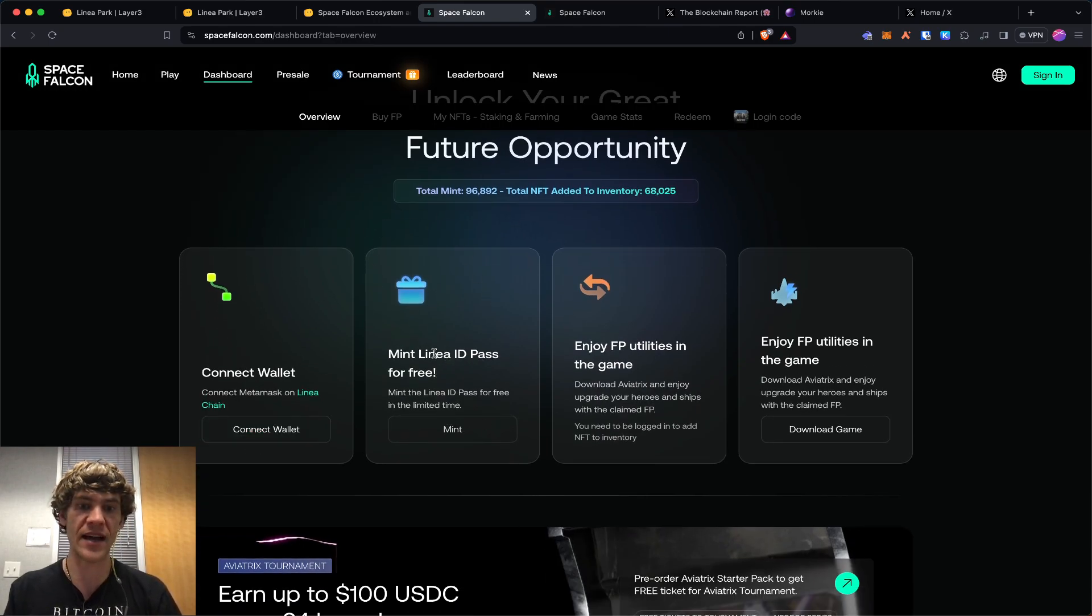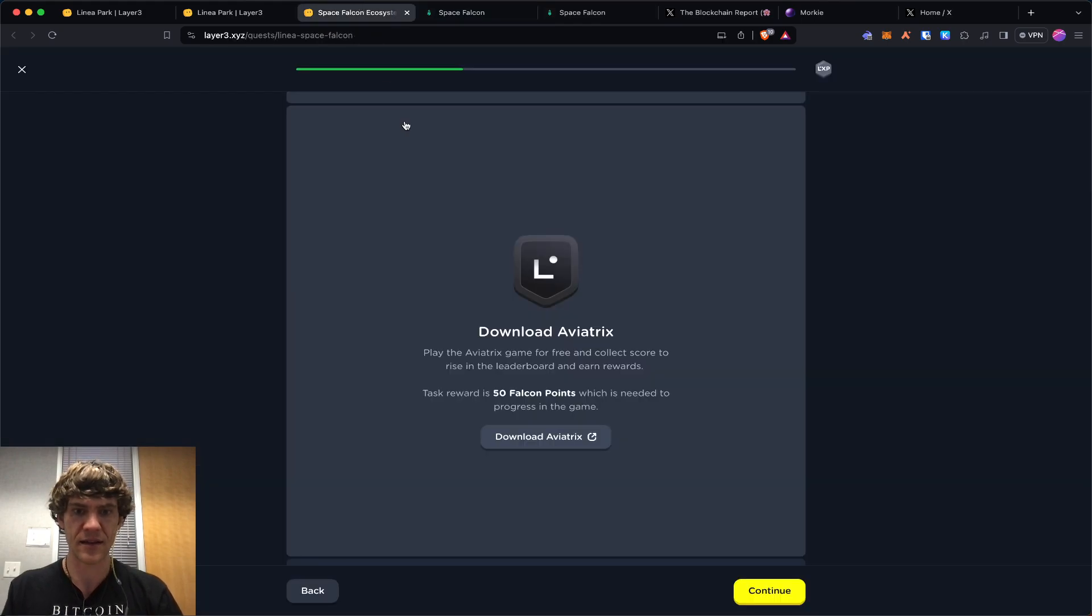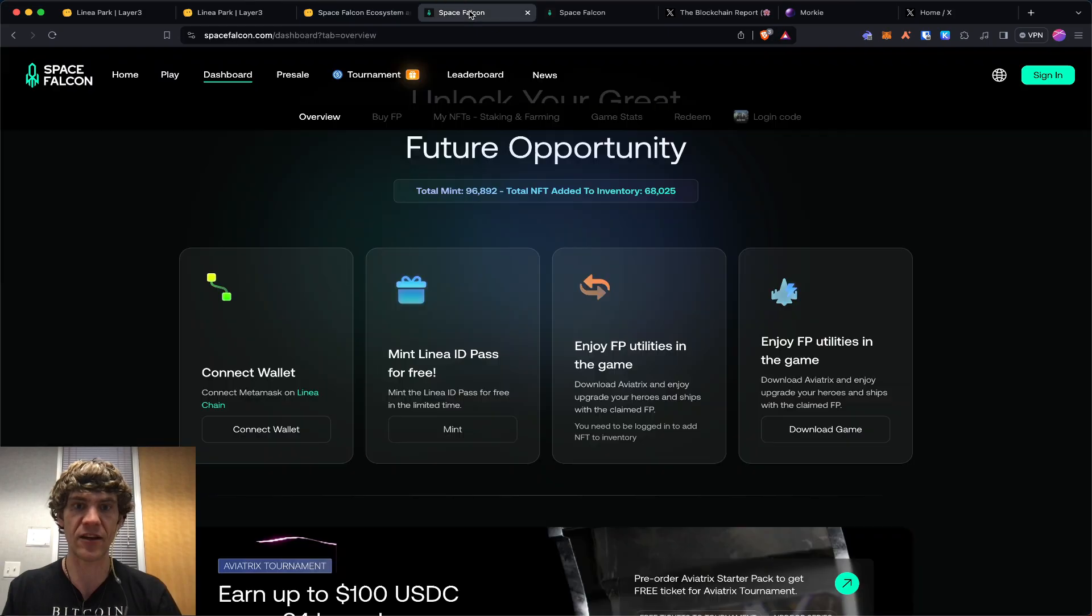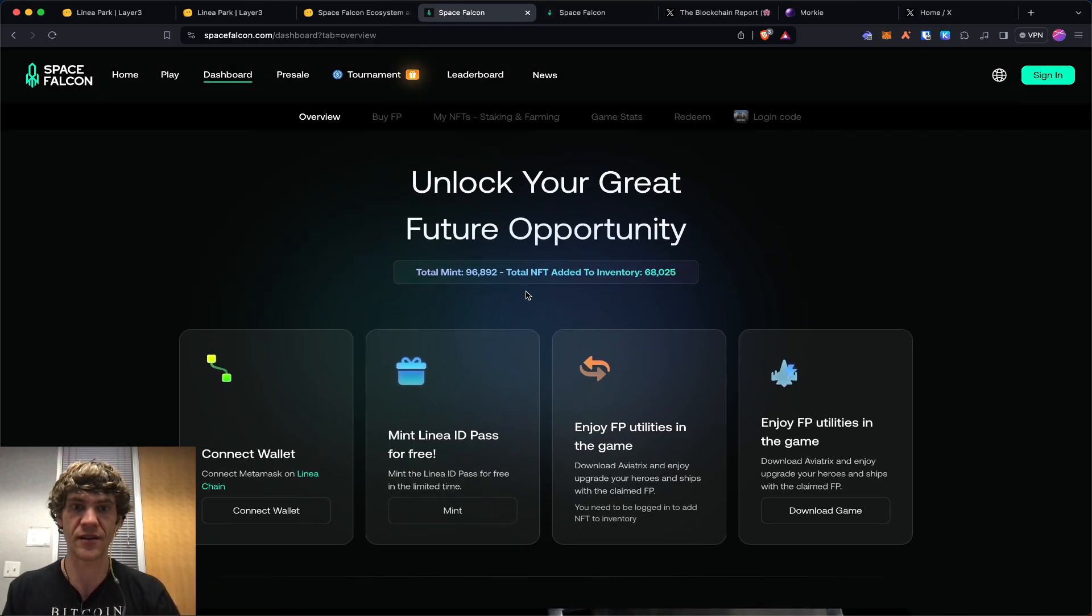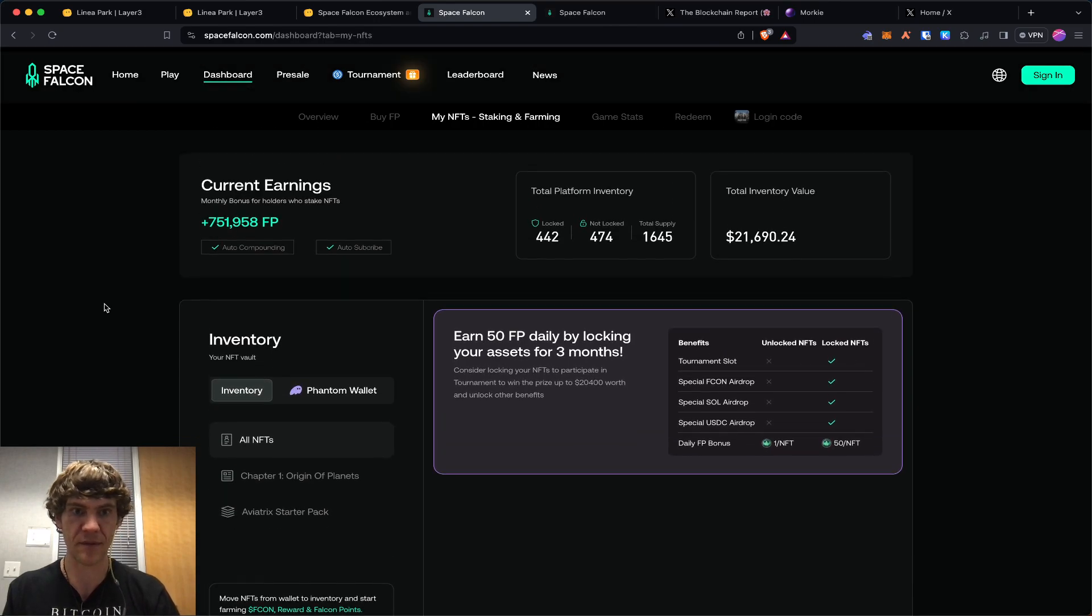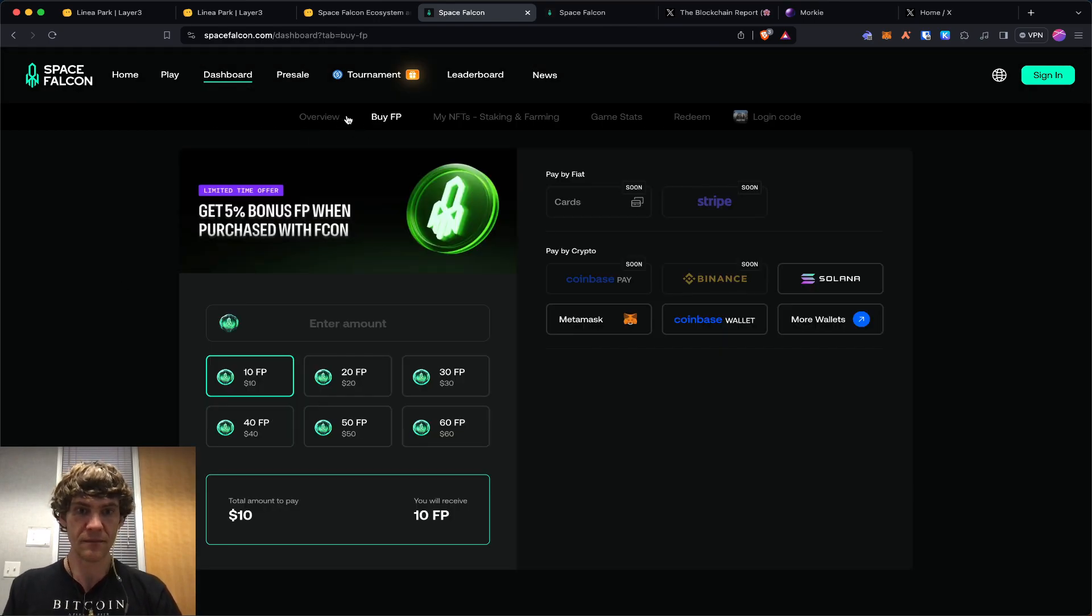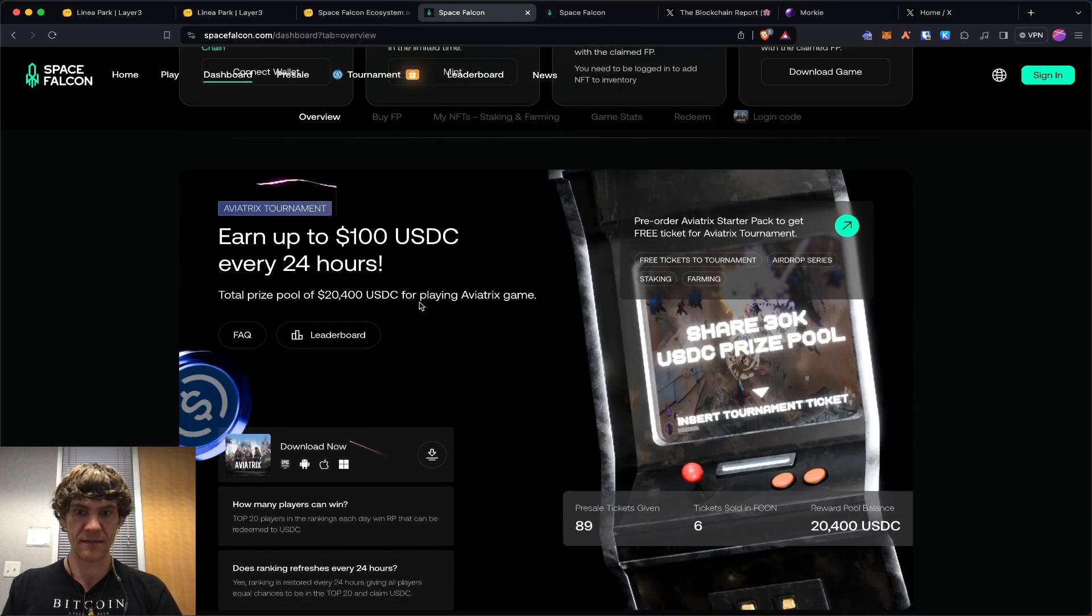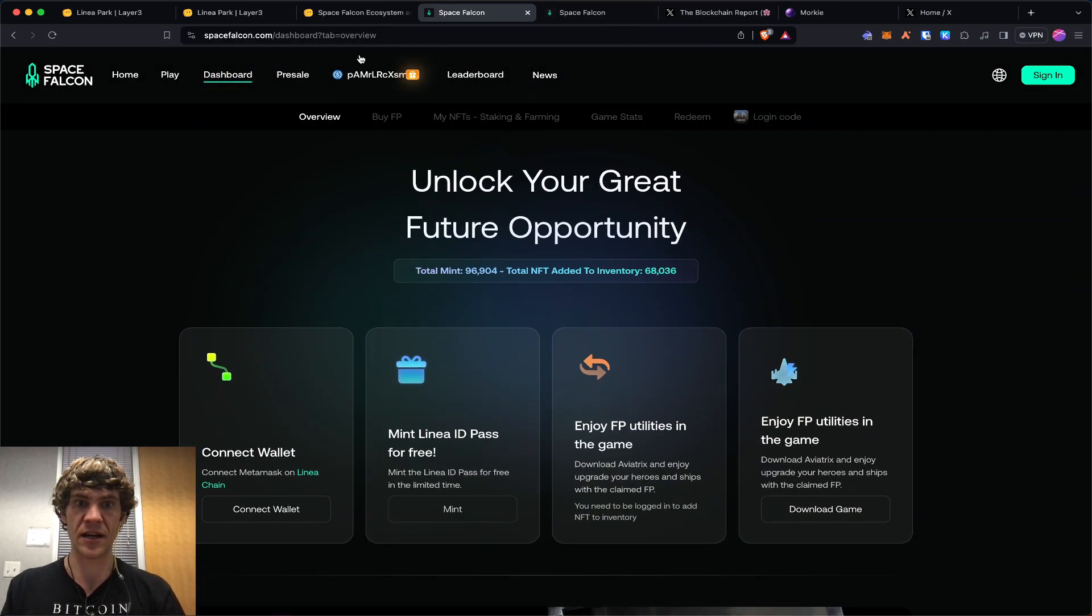You'll mint your ID pass. It'll be less than a dollar for fees, and then you can move on to the next step. Also mint a Linea Falcon NFT, which once you mint your ID pass will mint you the NFT. I'm not signed in right now, but it'll show you a rocket NFT that you can then continue.